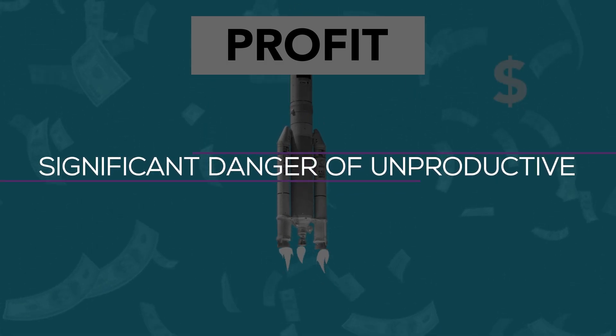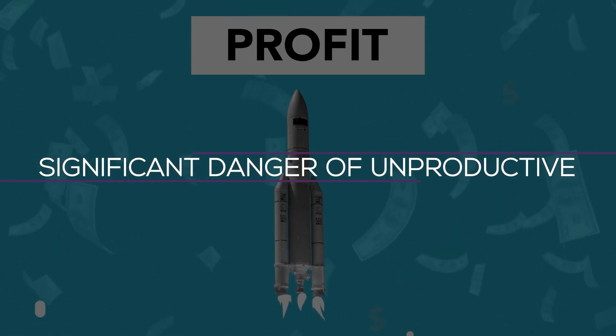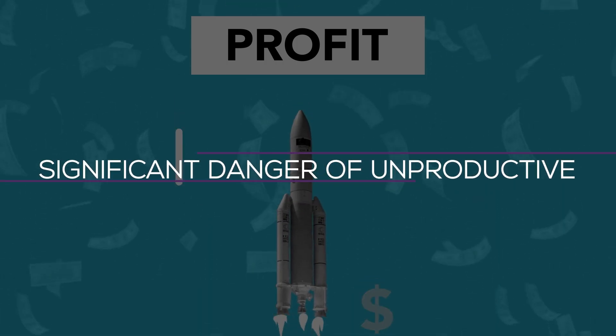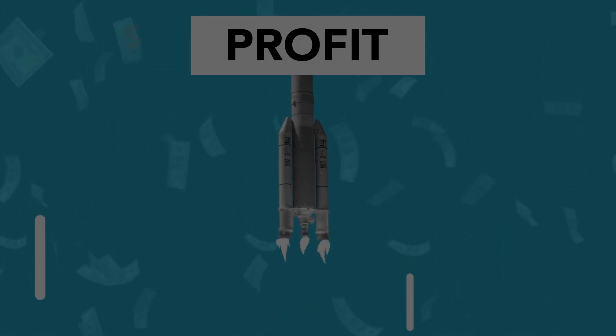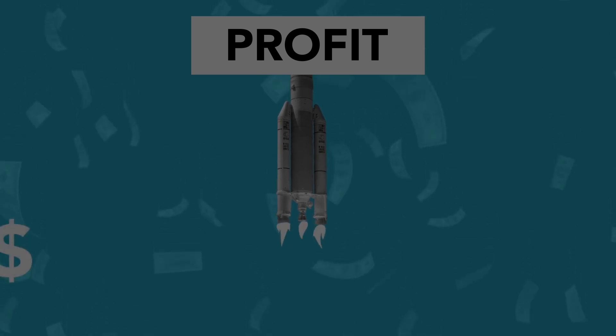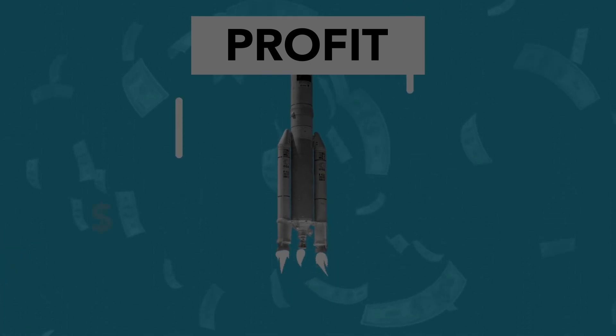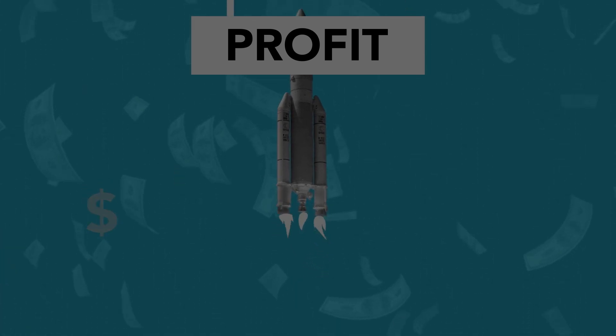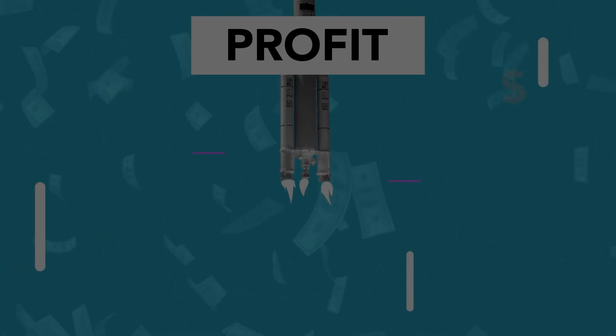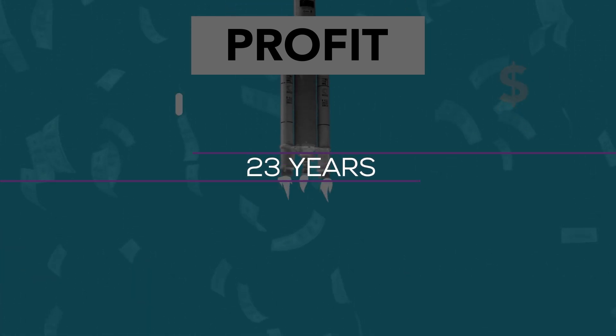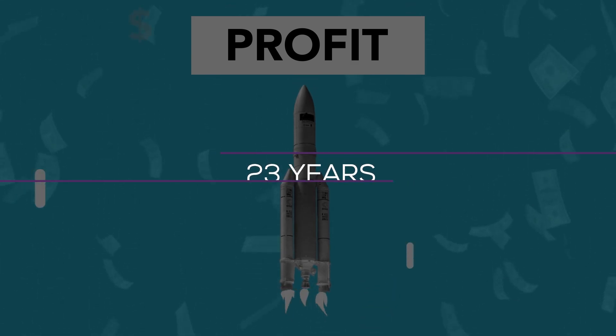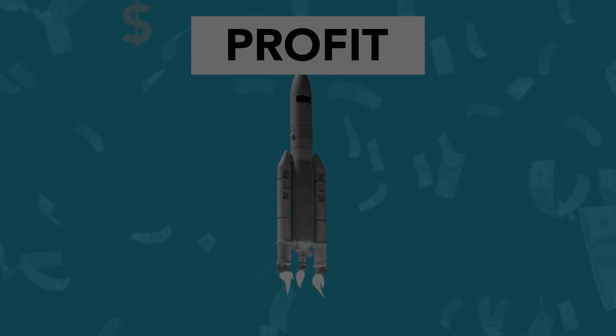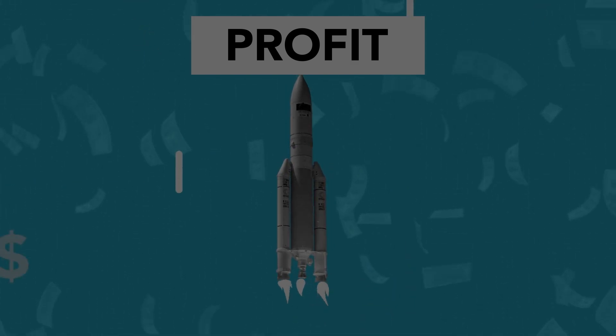In that approach, there should be a significant danger of unproductive quarters during a recession. In spite of this, UnitedHealth has not experienced an unprofitable quarter in more than 23 years because of its top-notch operations and consistent cash flows.